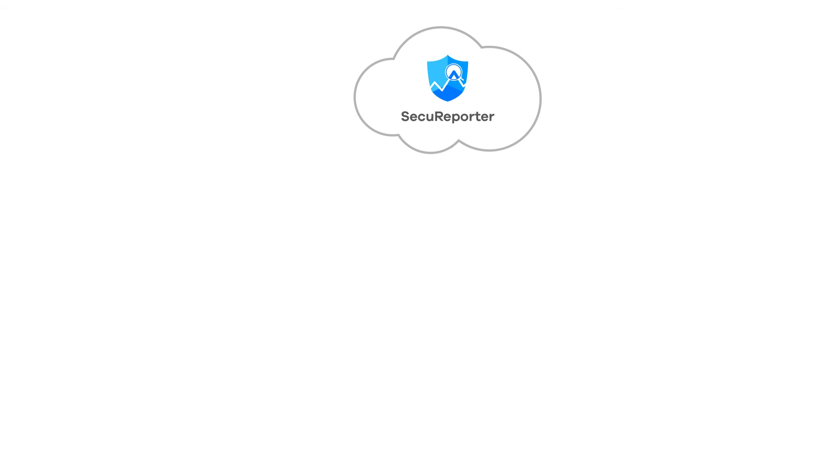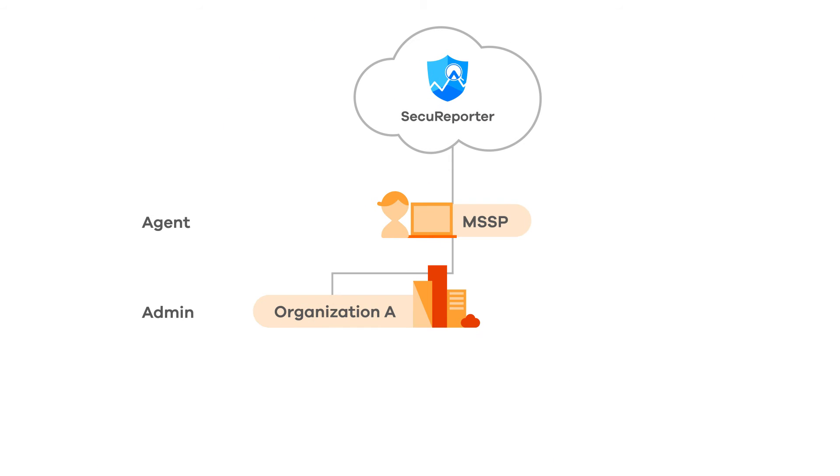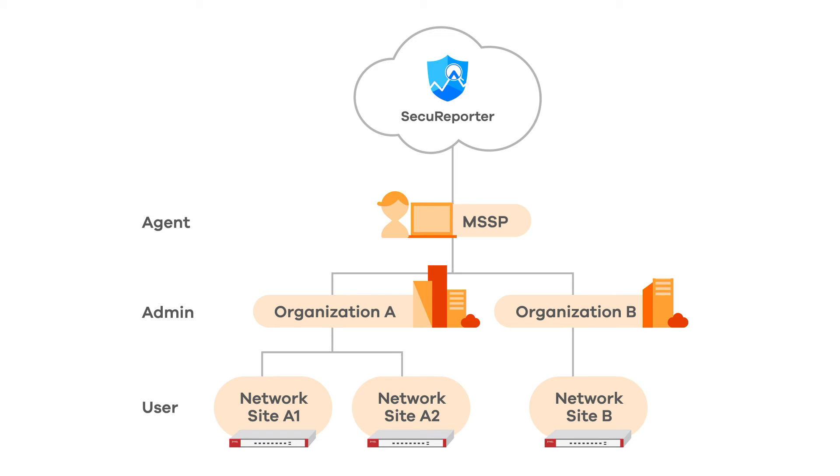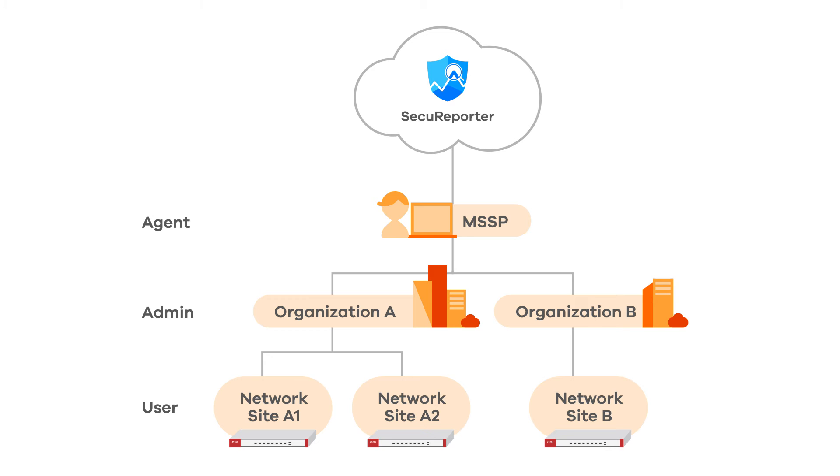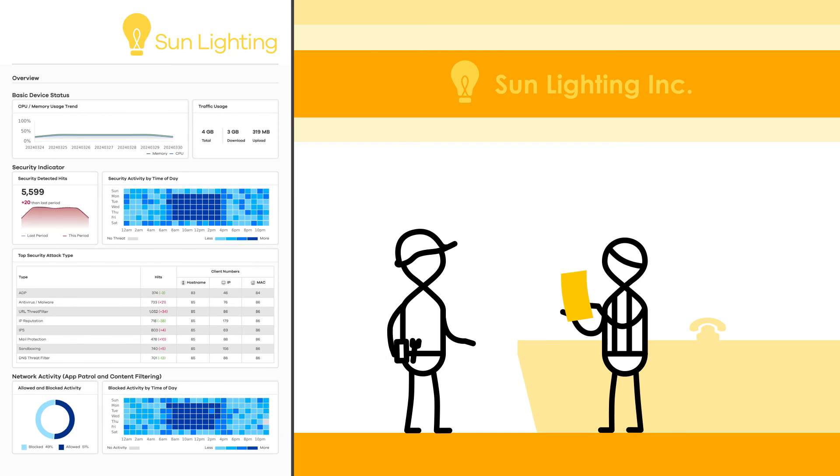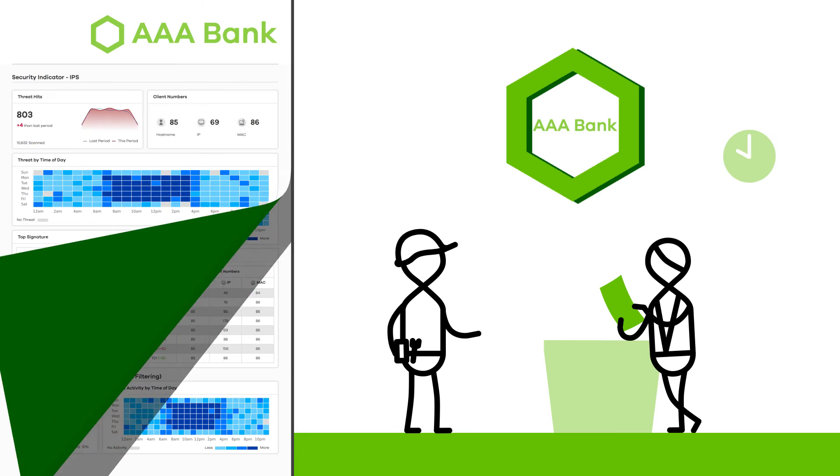You get more from SecuReporter to drive value-added services like multi-tier accounts, to provide managed security services for your customers. SecuReporter features easy-to-use and customizable templates to support your services.